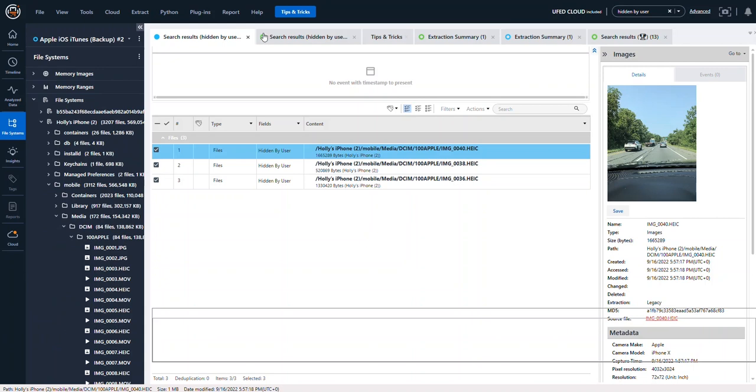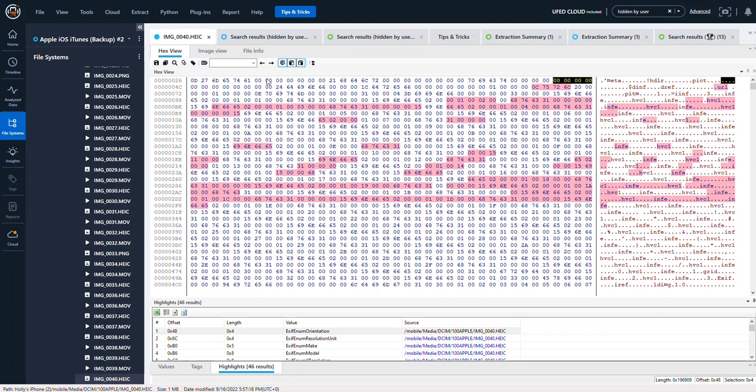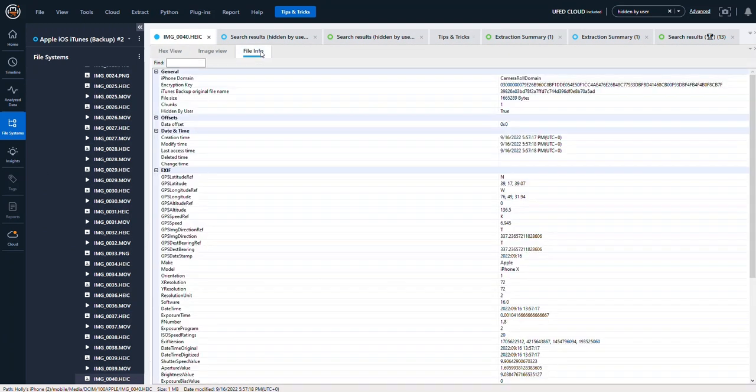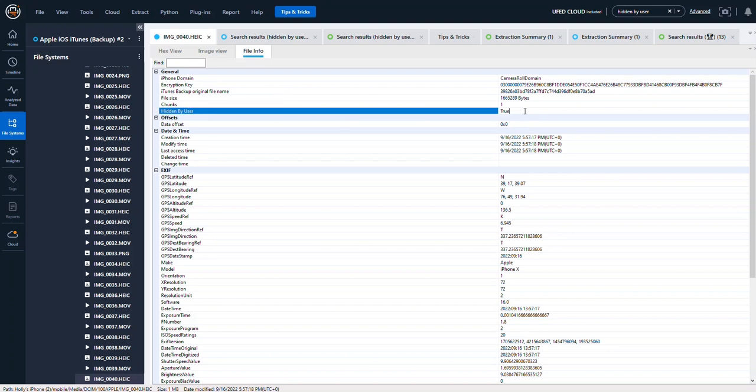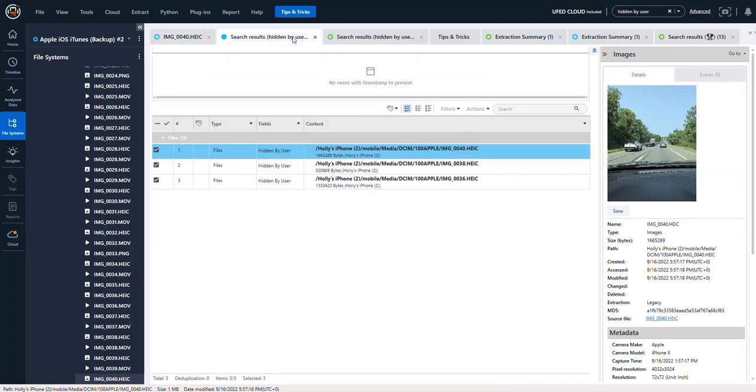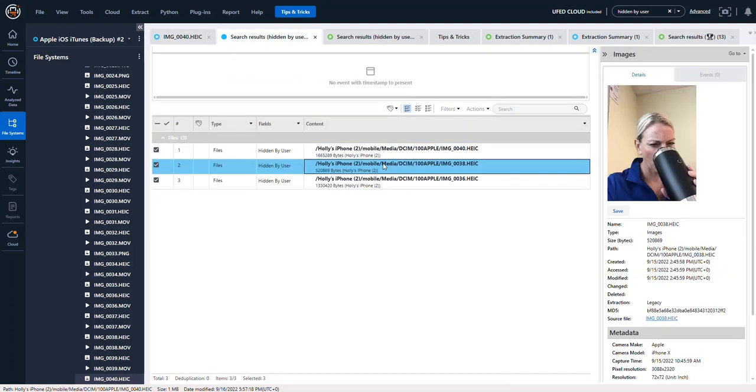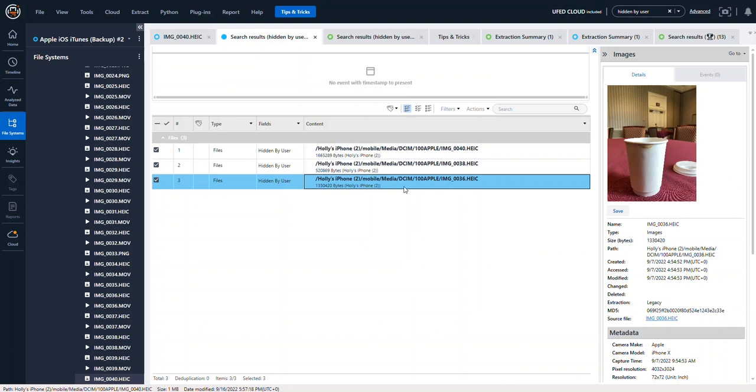And it opens. When we switch into file info, that is where we'll actually get to see that it's hidden by the user and that that's true. So you can go back and look through all these photos that the user chose to hide.